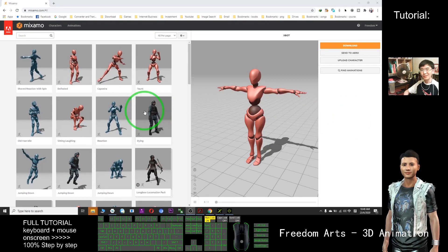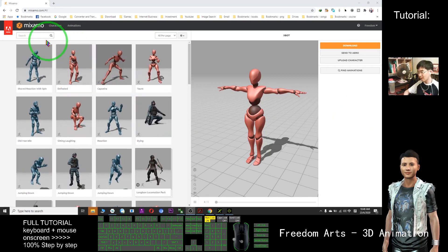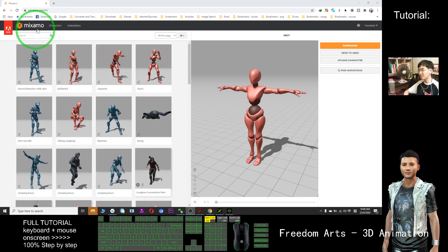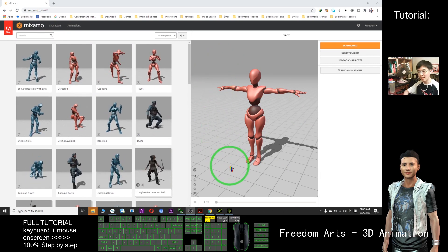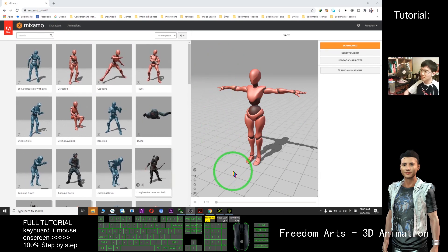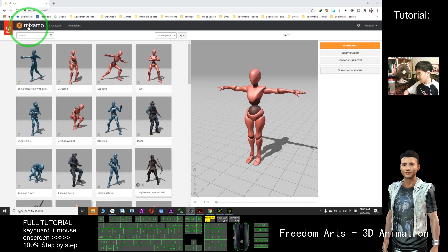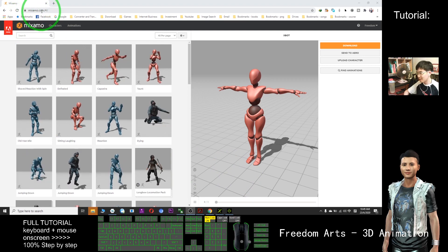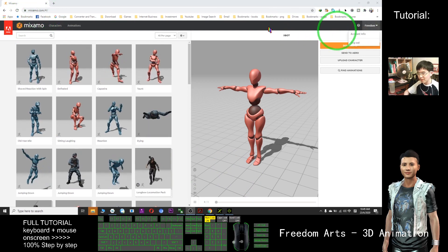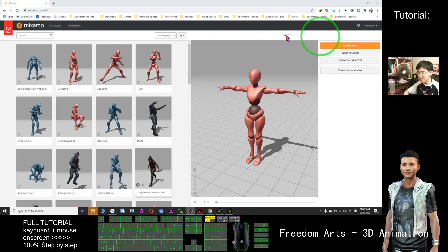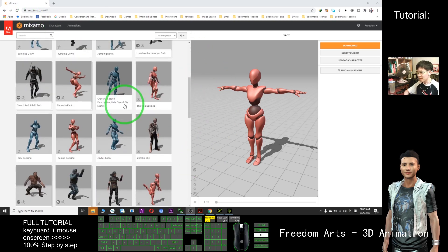Hi, my name is Freedom. Today I'm going to show you how to grab the Mixamo motions and import into iClone. First, I just need to enter Mixamo.com, log in with your Gmail account, then you can get all the animation.